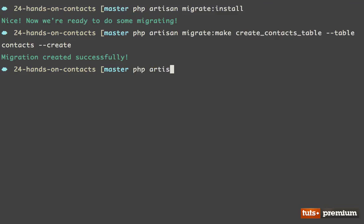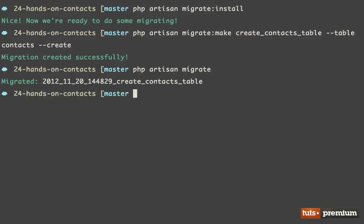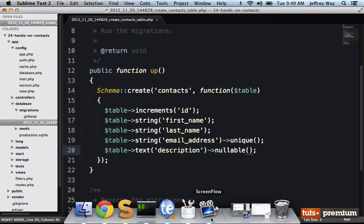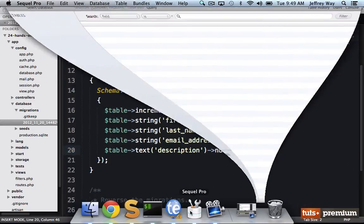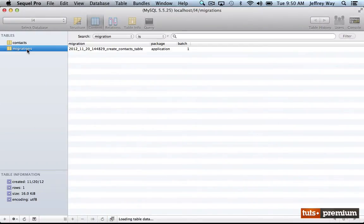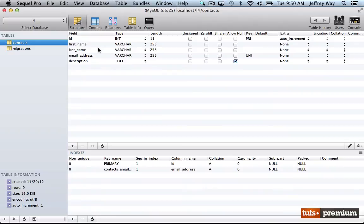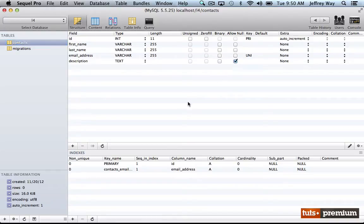So php artisan, let's migrate the database and take a look at what we have now. So if I reload, now we have the migrations table that were installed. That's only for Laravel, you don't need to worry about that. And now we have our contacts table that has first name, last name, email address, and a description that does allow null. Good.